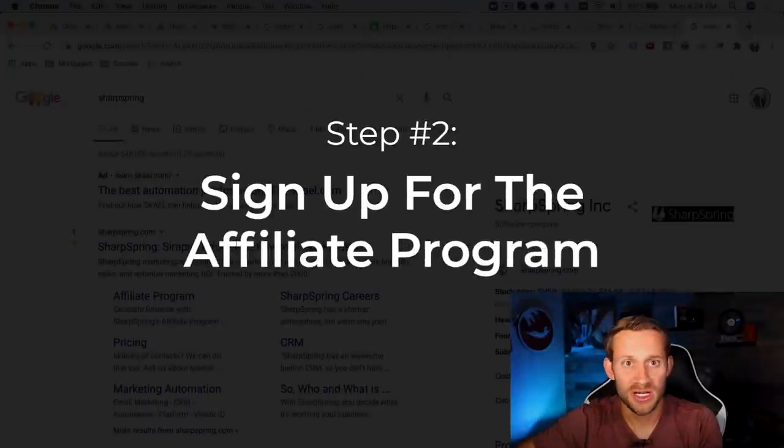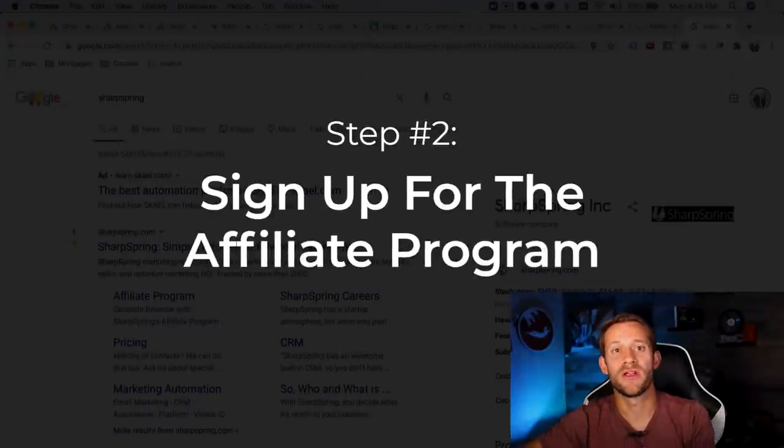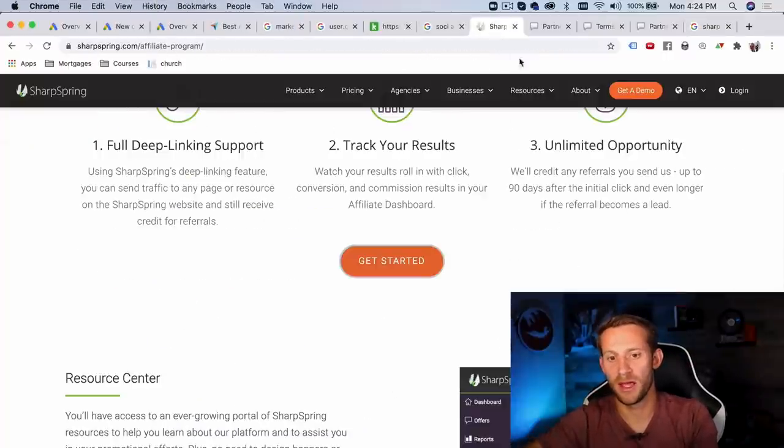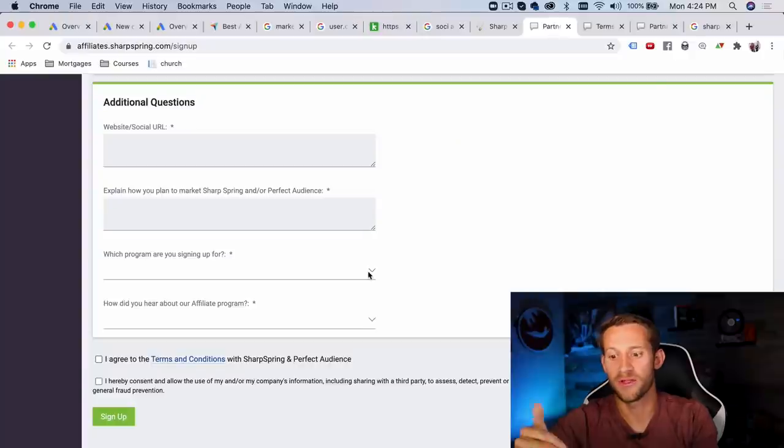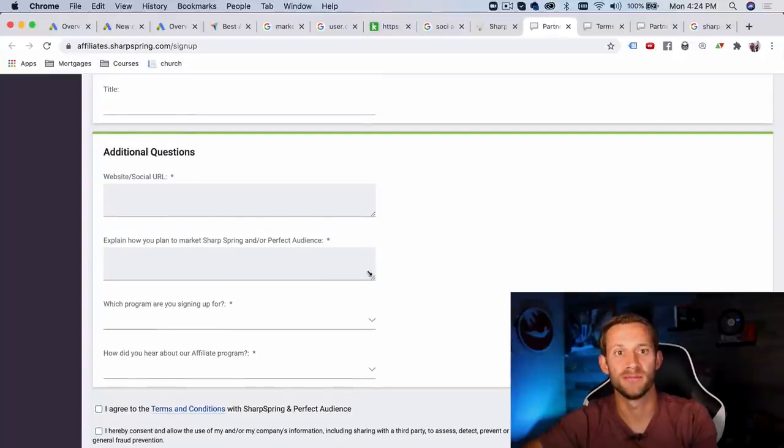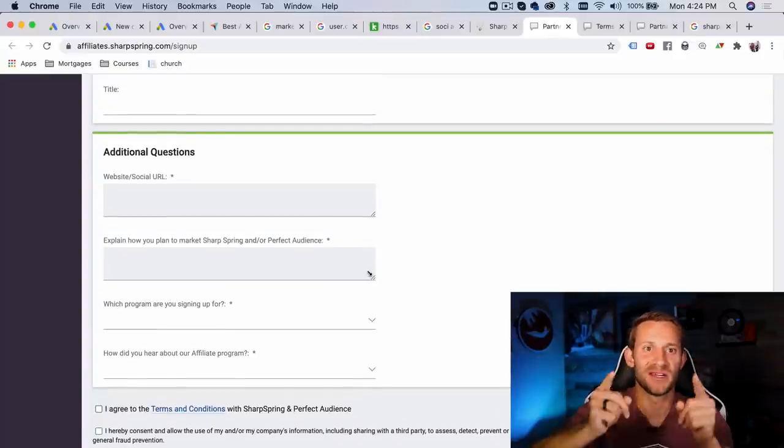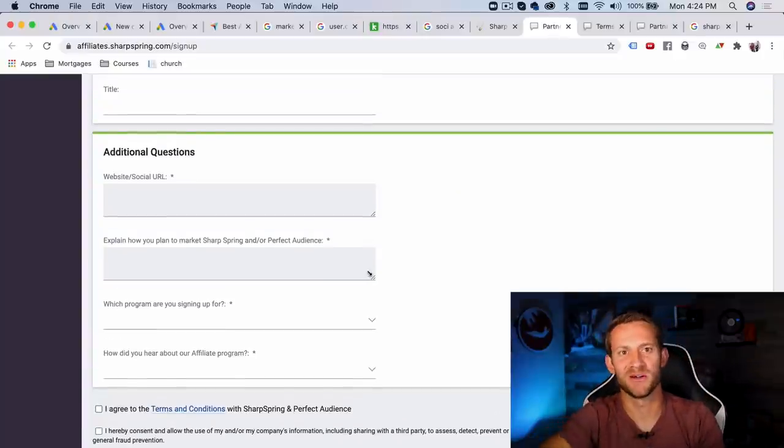Step number two is just signing up for their affiliate program. So I'd go to Sharp Spring where I'm here and I would fill out this document right here. Yep. That's the entire step two. I told you guys it would get easier. Too easy.